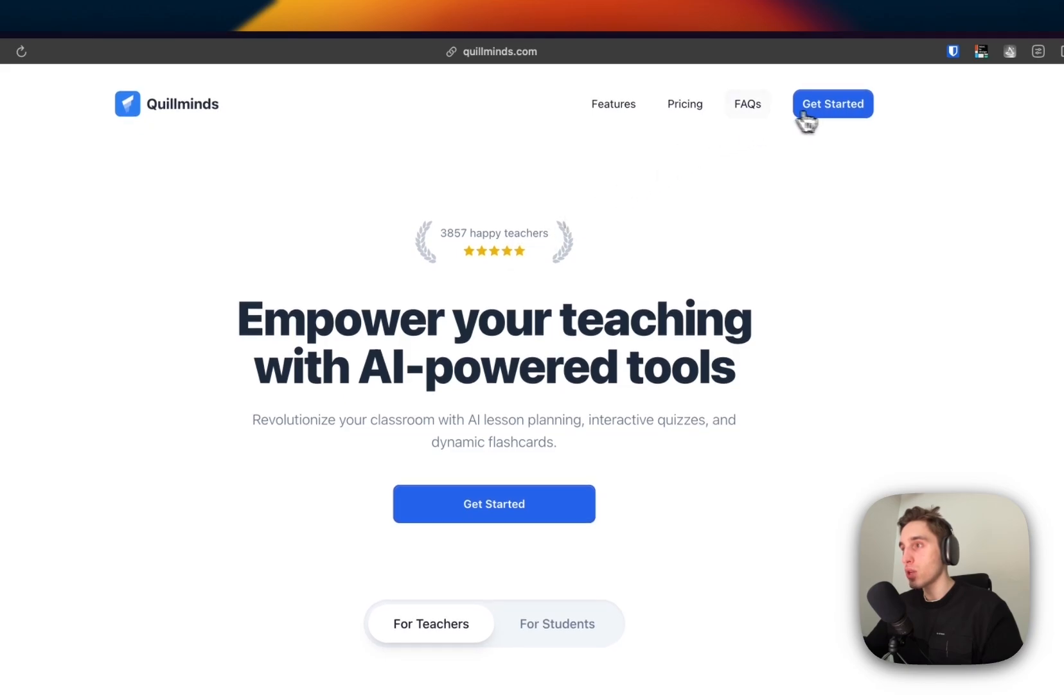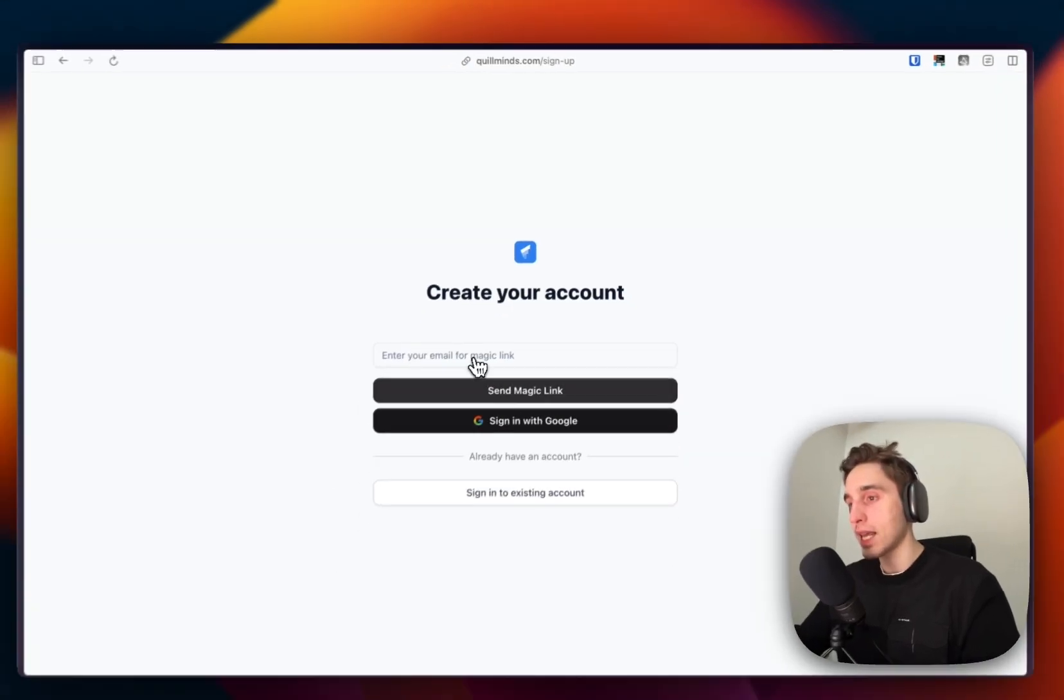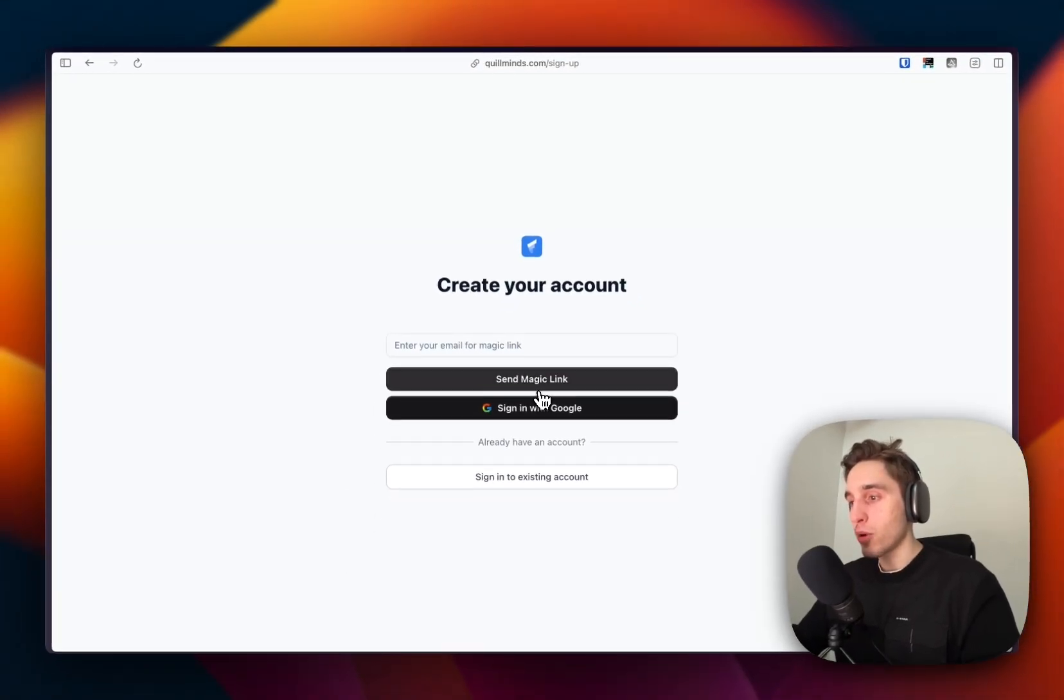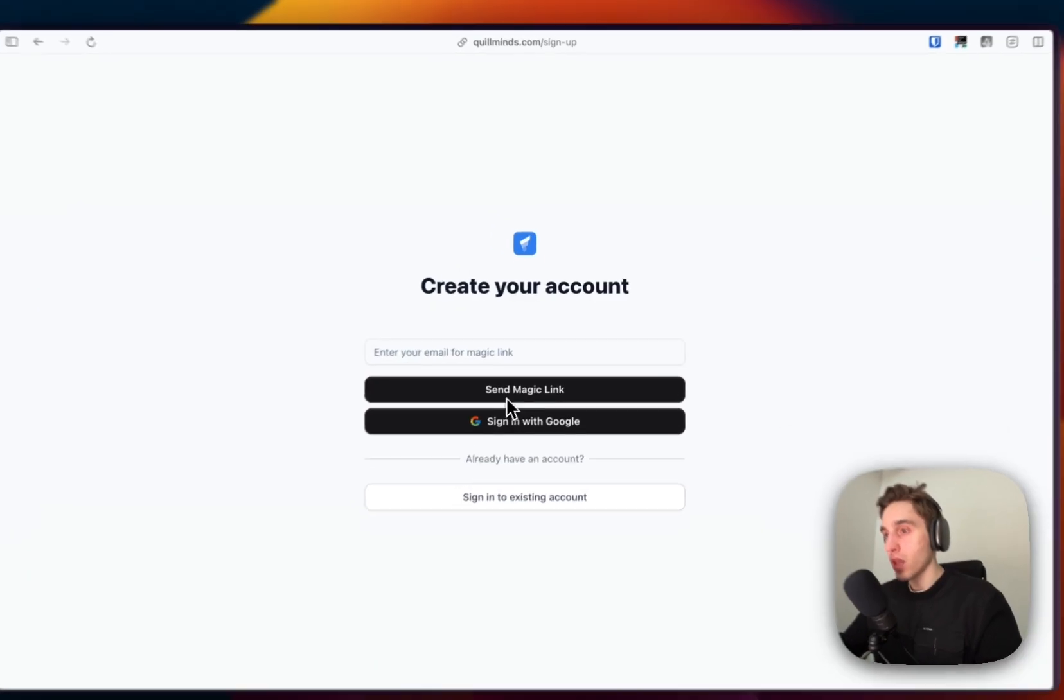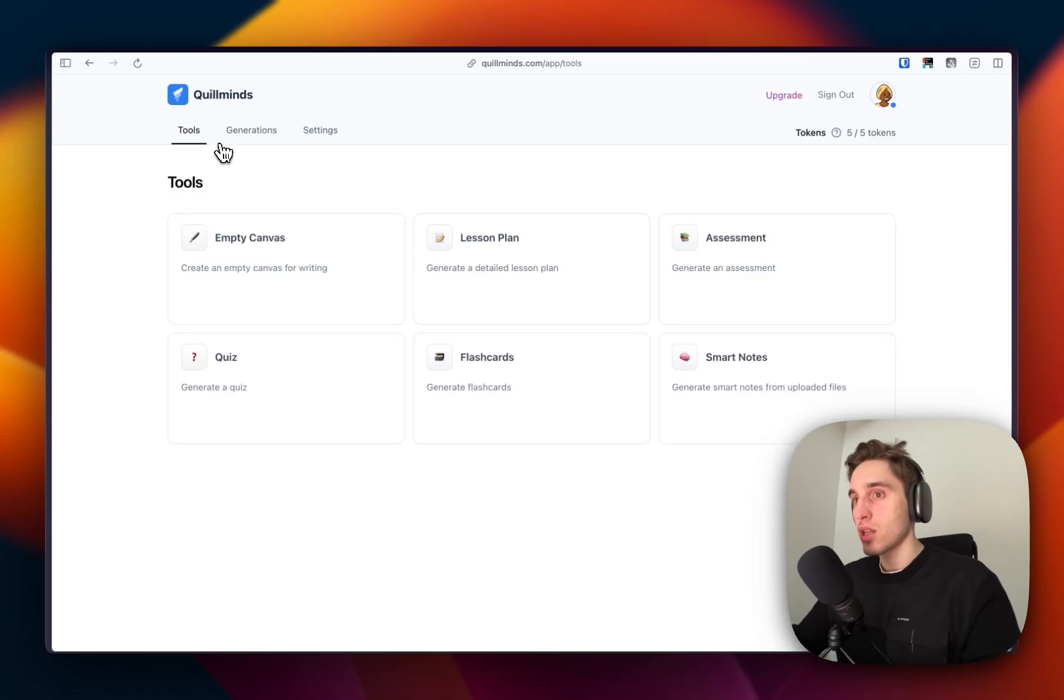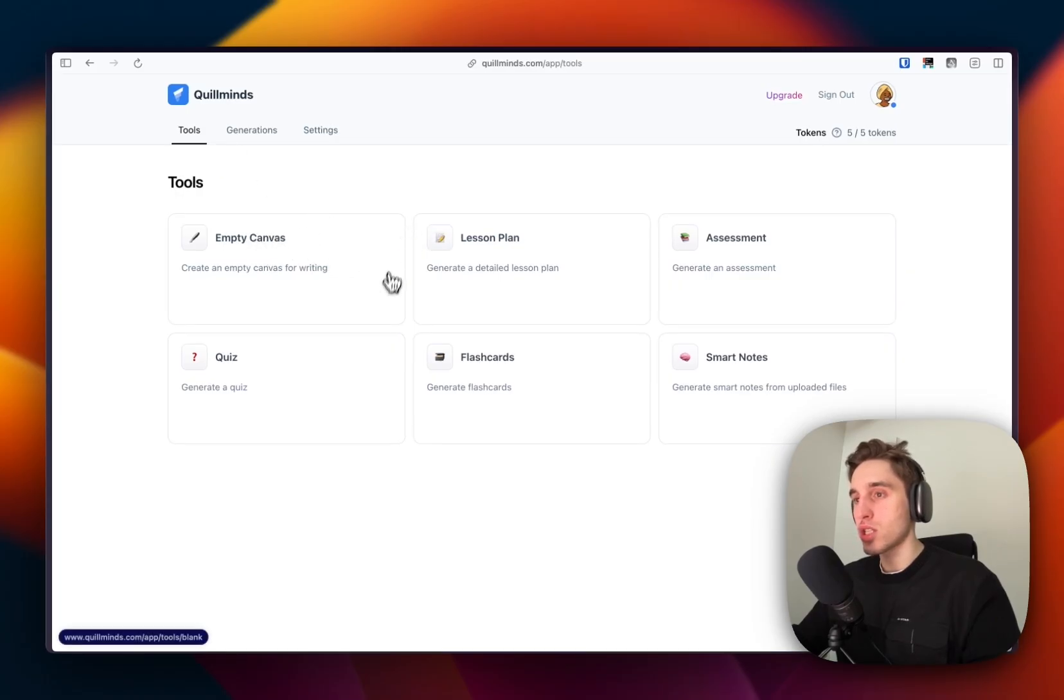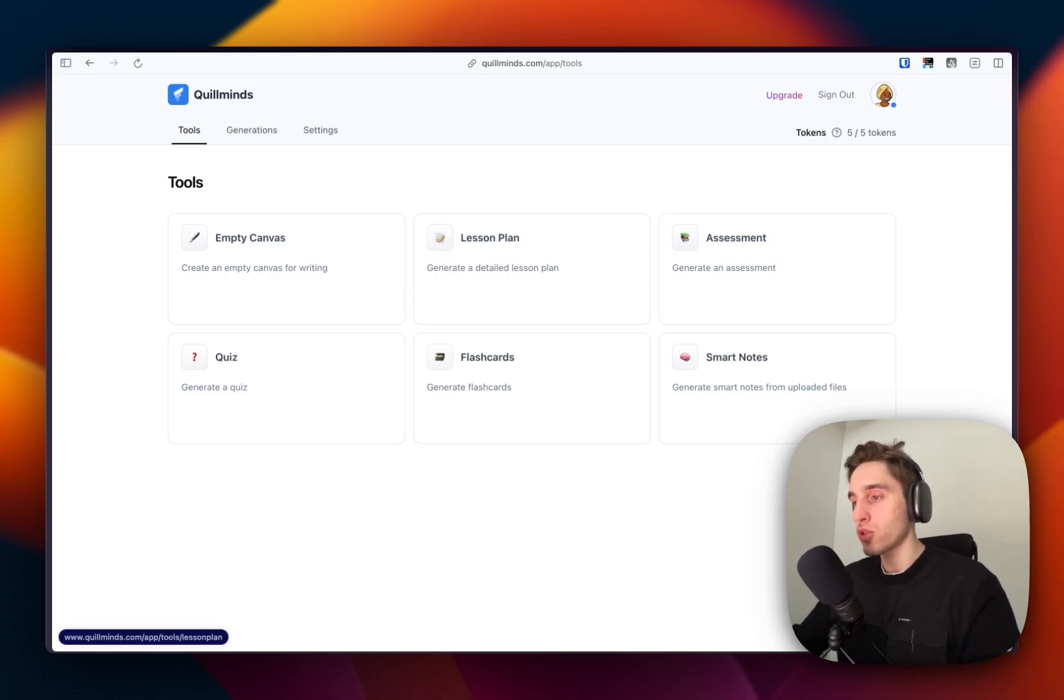We have a landing page, we click get started, we go to the login page. I added two separate ways of signing up or logging in with the magic link or sign in with Google. So what is the idea? The project is just for educators or for students to get access to some nice AI tools to help them study better, teach better.